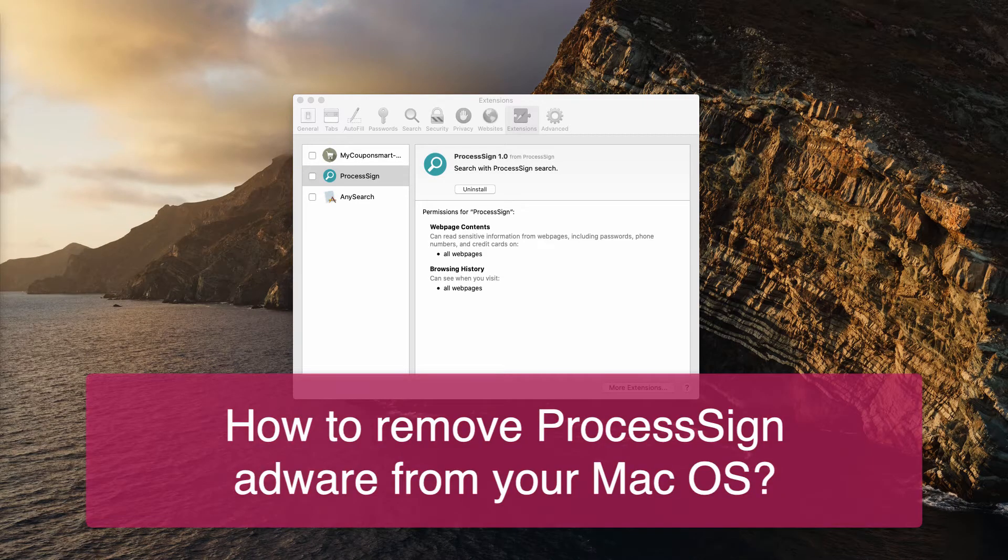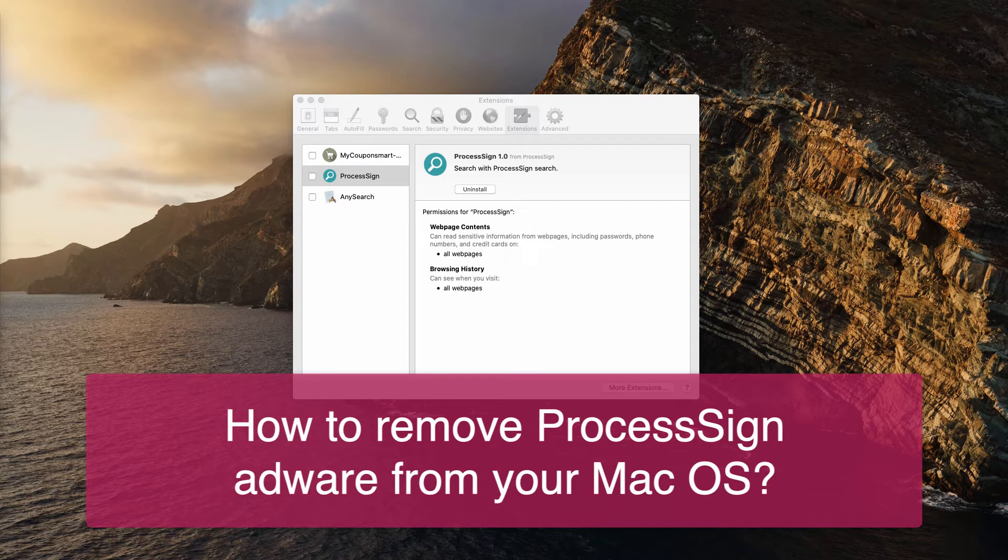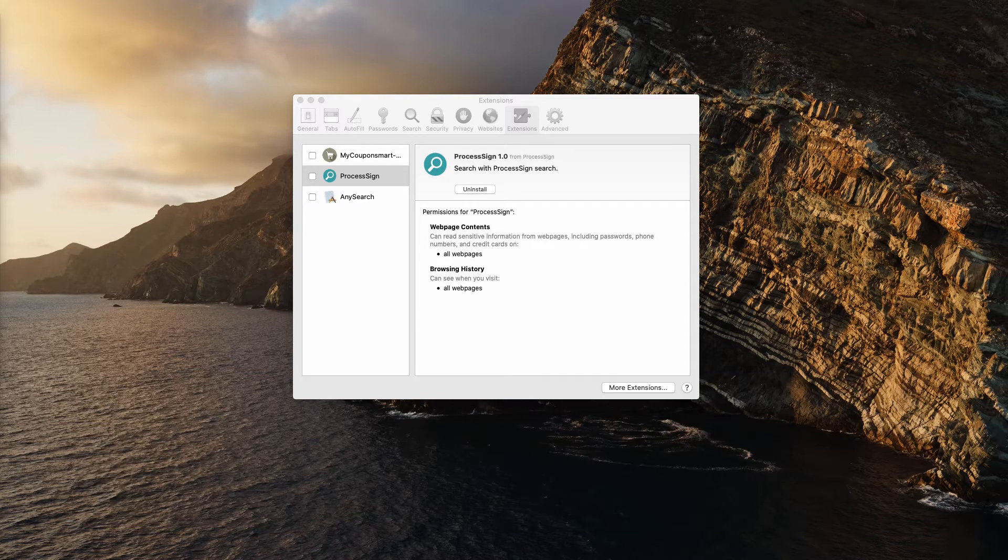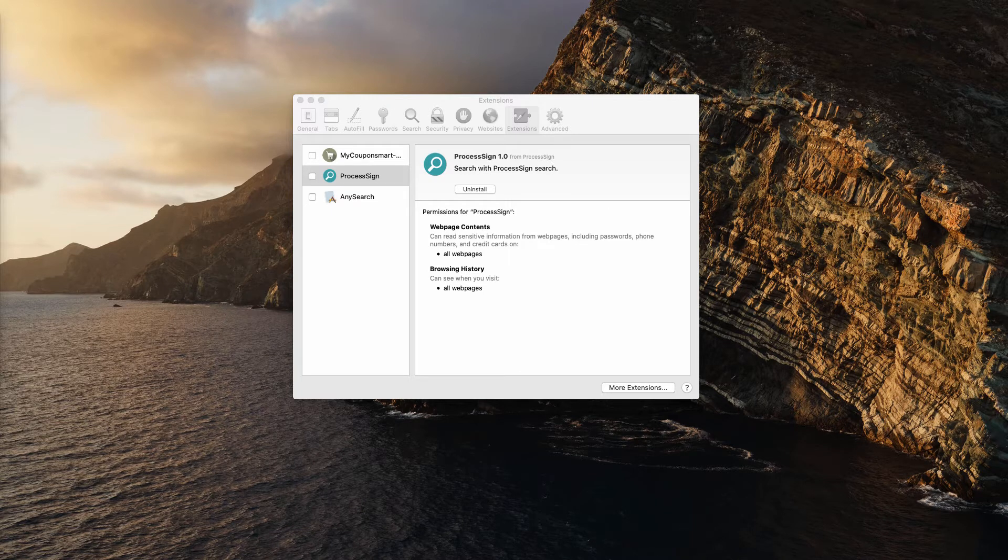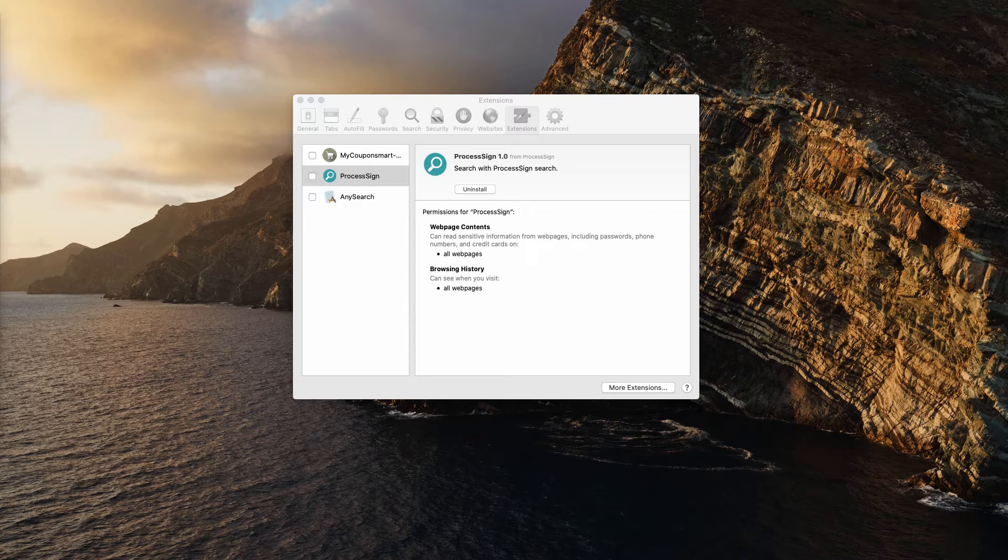Dear customers, dear visitors and subscribers of my channel, this video guide will help you to remove process sign adware from your Mac computer. The peculiarity of this adware called process sign is that it attacks only Mac computers, and primarily the attack is directed at Safari browser in Mac environment.